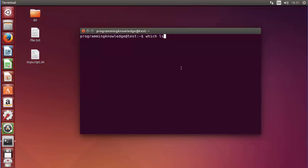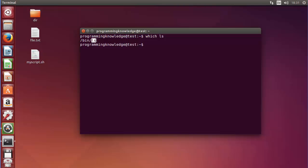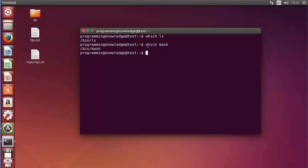For example, which ls — press enter and this will give me the location of the ls executable. In the last video I wanted to know the path location of bash, so I did which bash and it gave me the location.